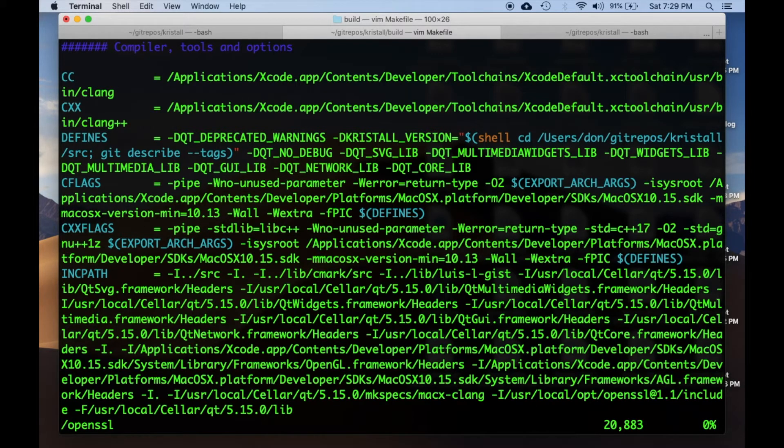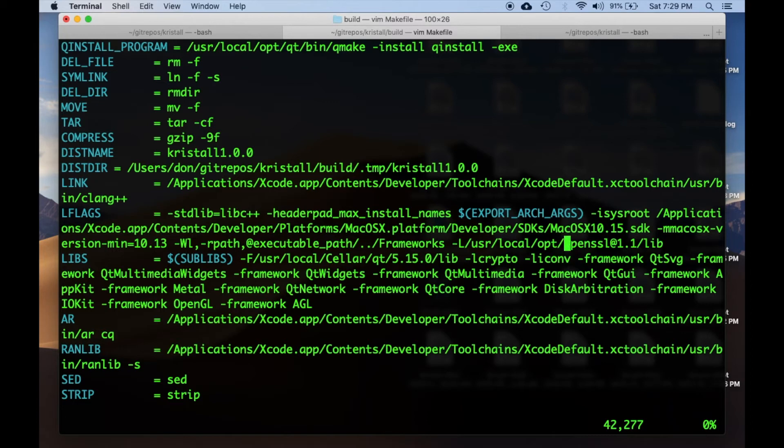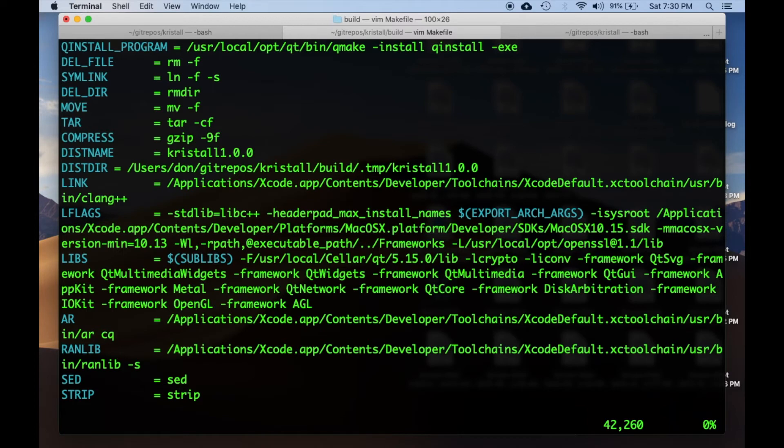And then in the L flags variable, I've done the equivalent by adding the same lib directory that was installed by brew when I did brew install openssl.